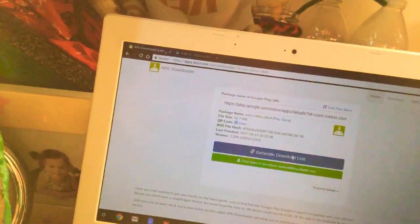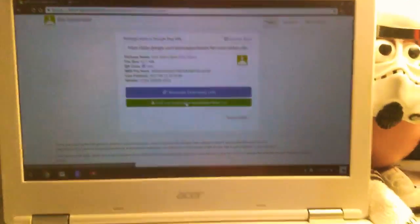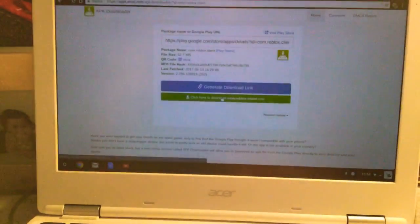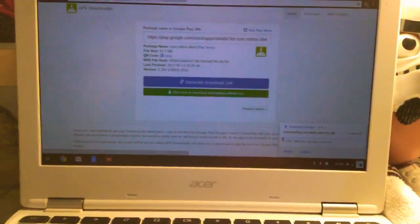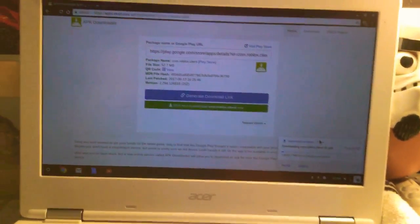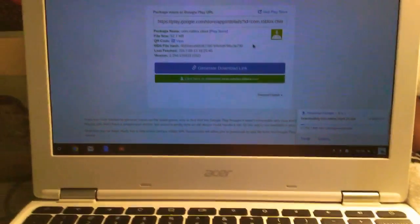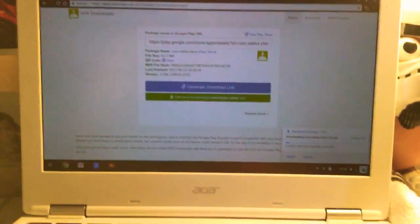After you click generate download link, you should click here to go to the Roblox thing. Then you should see over in this corner that it's going to be loading.